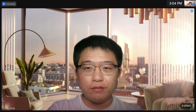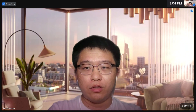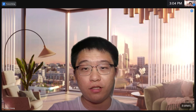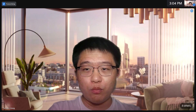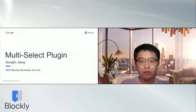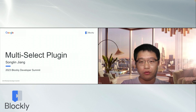I'm Songlin Jung, an Erasmus Master's student currently studying at Aalto University in Finland, and will continue my study at the Technical University of Denmark next semester. It's a pity that I was not able to make my trip to the US and talk to you face-to-face because of the visa issue. Today, I will introduce you to the plugin I worked on that allows Blockly to select, drag, and manipulate multiple blocks.